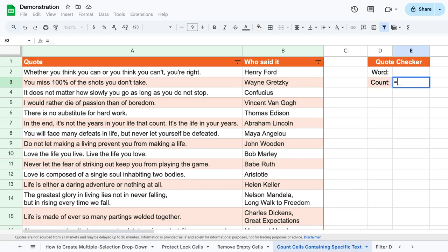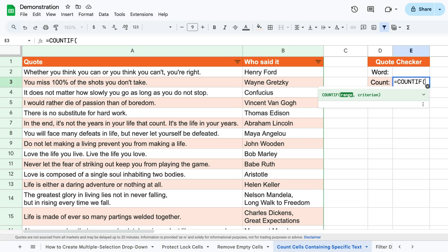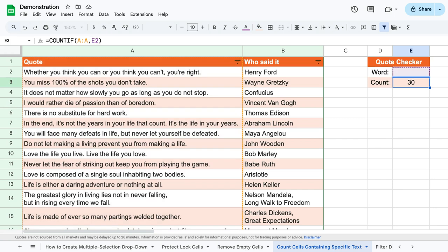So we'll use the function COUNTIF. Simply write equals COUNTIF and in the parentheses specify the area where you have the text you want to look through.